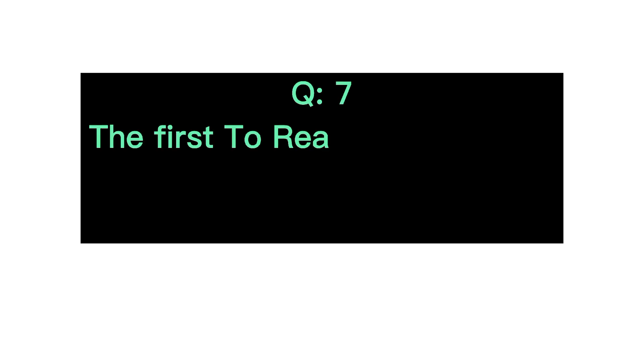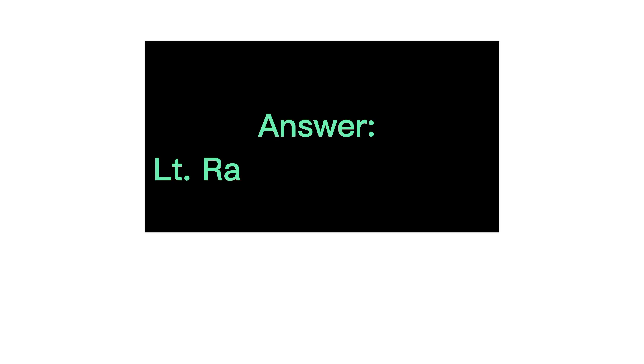Q7. The first to reach Antarctica. Answer, L.T. Ramkaran 1960.